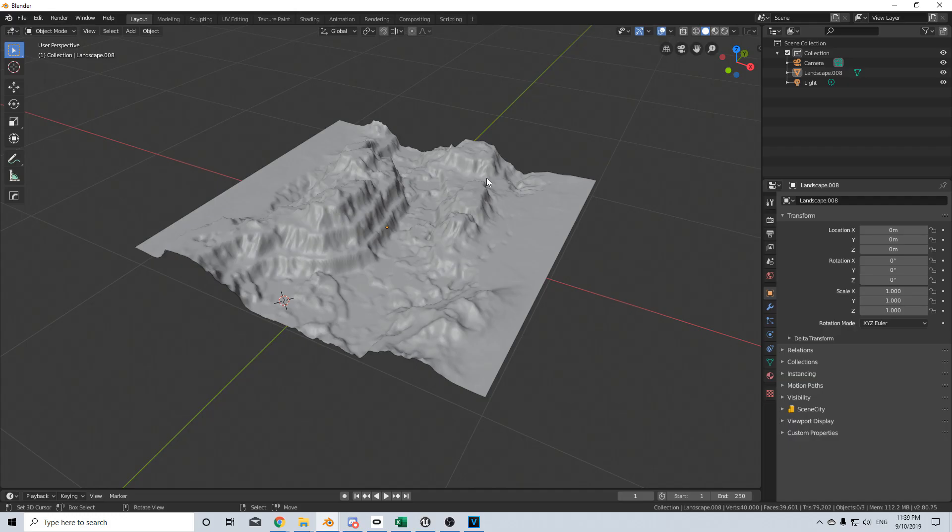So here's a quick mesh that I've created using Ant Landscape. There's a link in the description below on how to enable it.